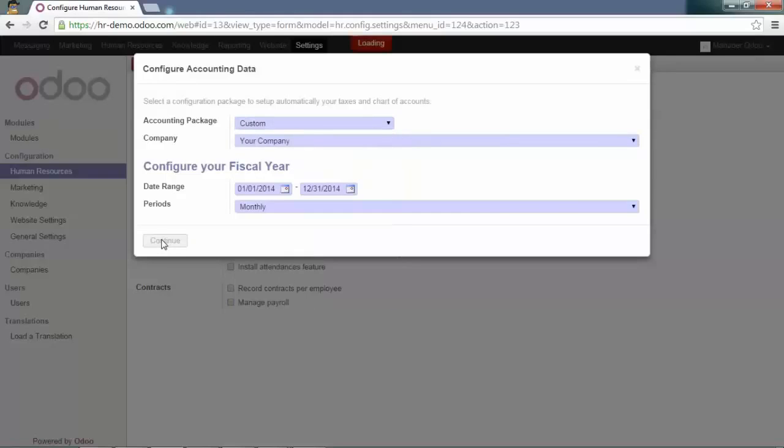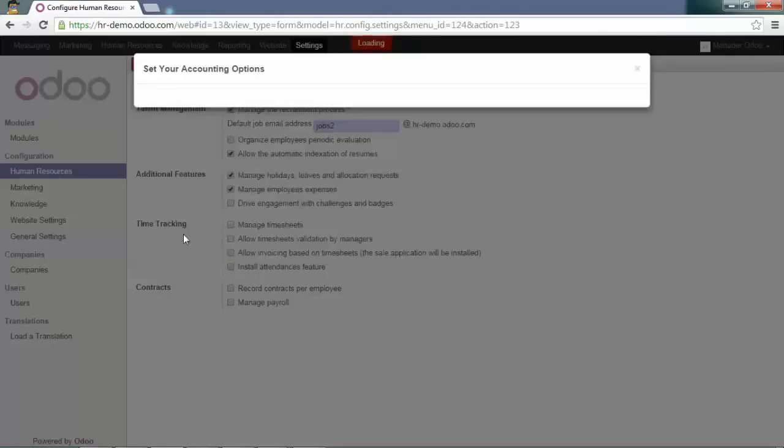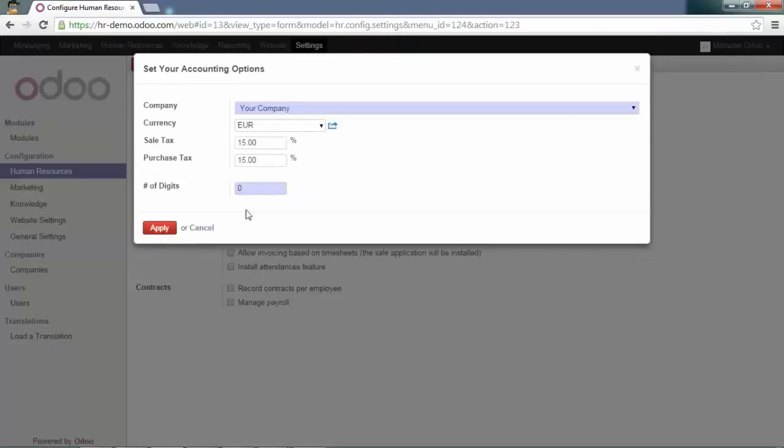And then you can also select your currency and your tax rate. Apply this.